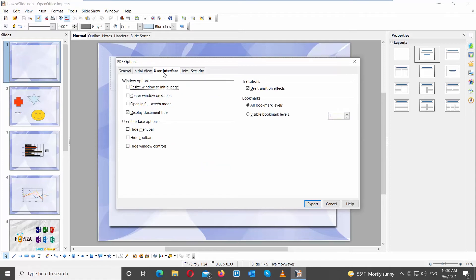Go to User Interface. Look through window and user interface options. Choose the ones you want to keep.